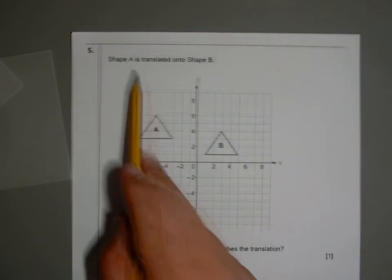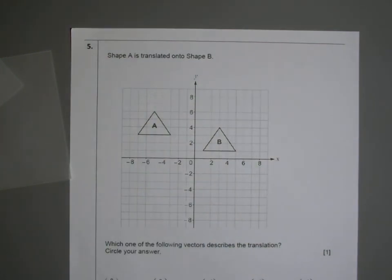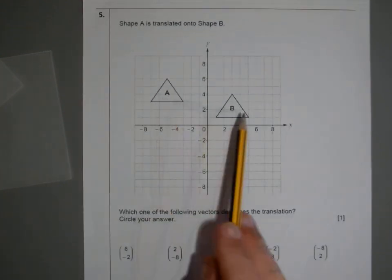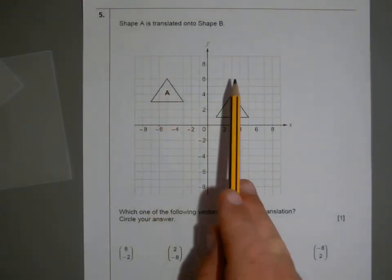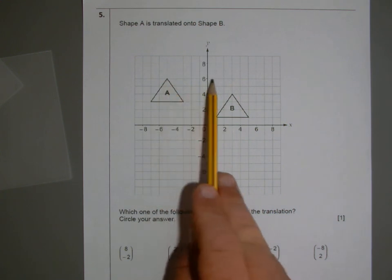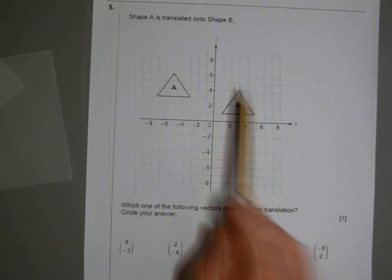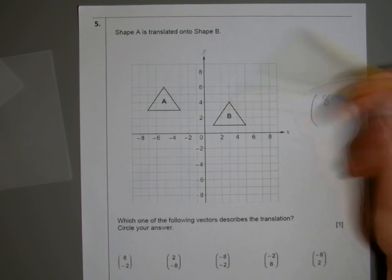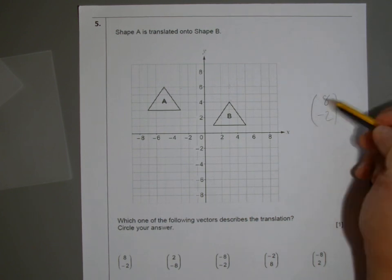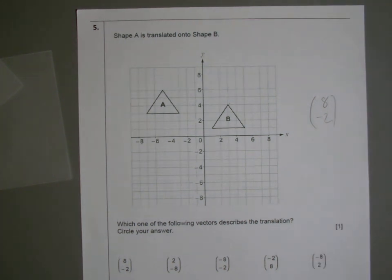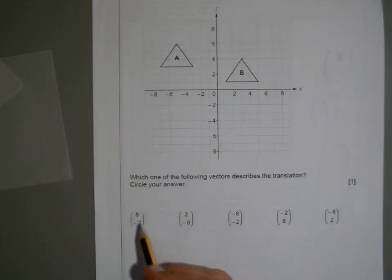Finally, shape A is translated into shape B. Which of the following vectors describes the translation? How do you get from A to B? You can see it's gone across and then down. Counting from a corner point: across one, two, three, four, five, six, seven, eight — so positive eight. Then it's gone down two — so negative two. The top number tells you how many across, the bottom number tells you up or down. So the answer is the first vector: positive eight, negative two.